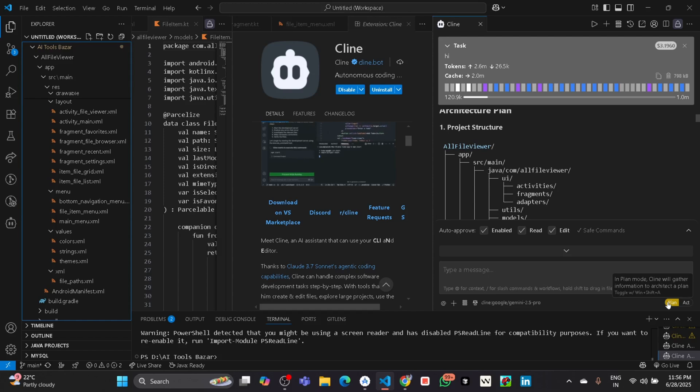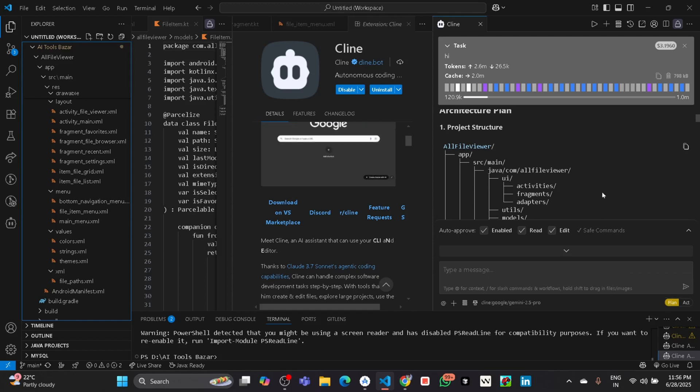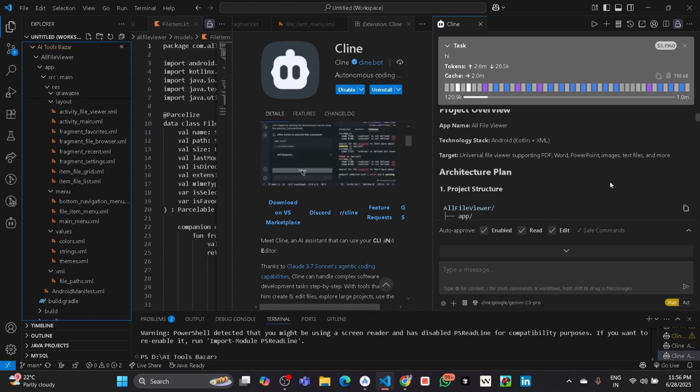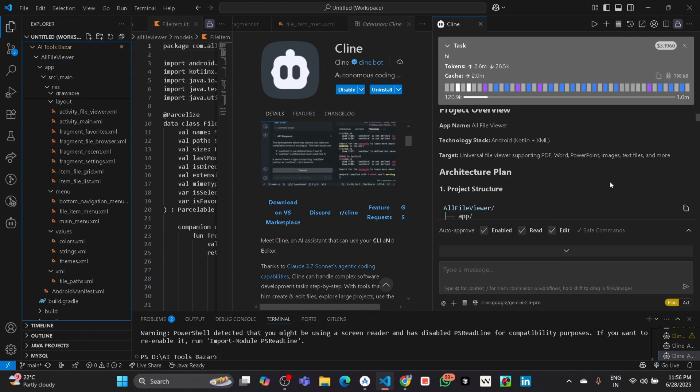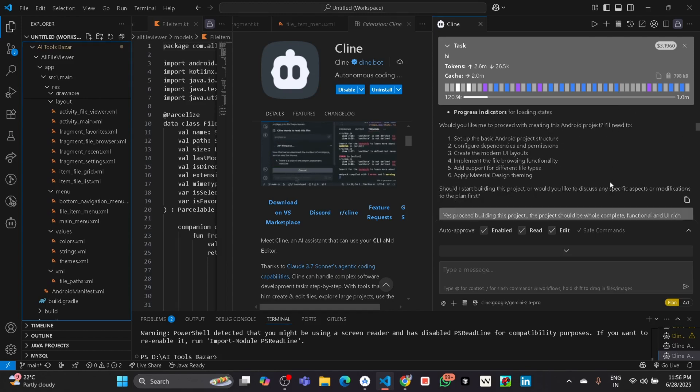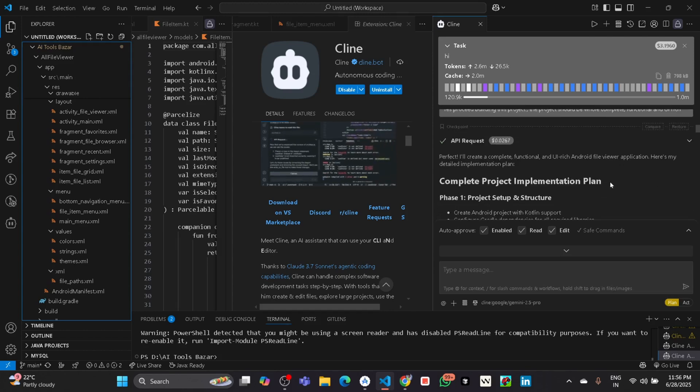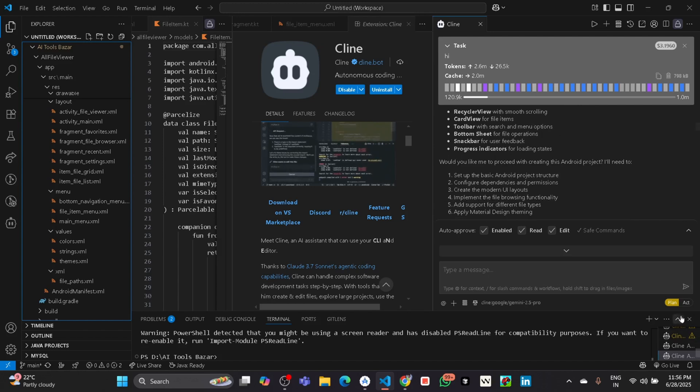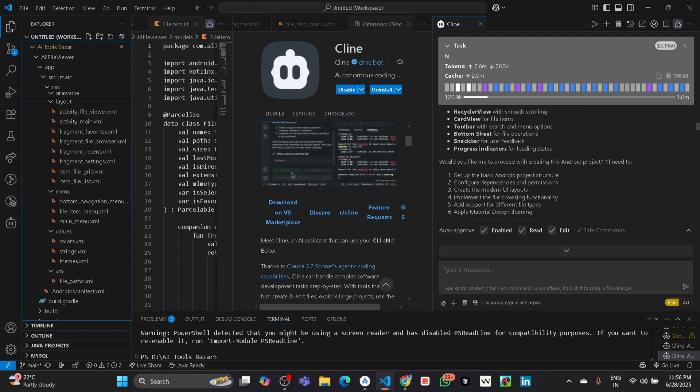After the plan it will say to enable the Act mode, then it will start developing your project and writing the code.